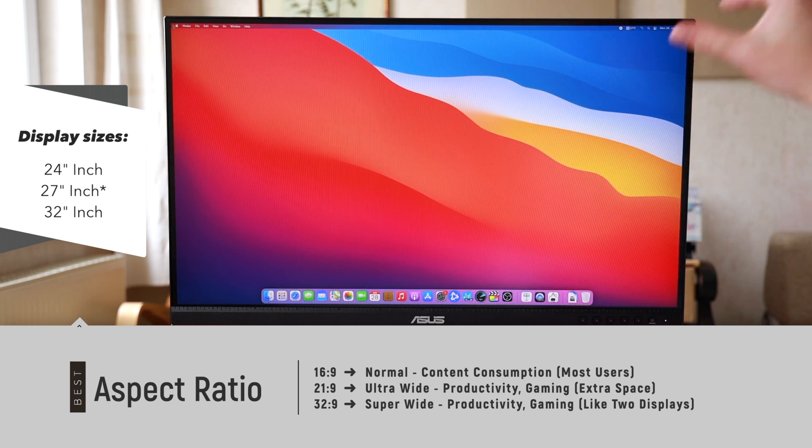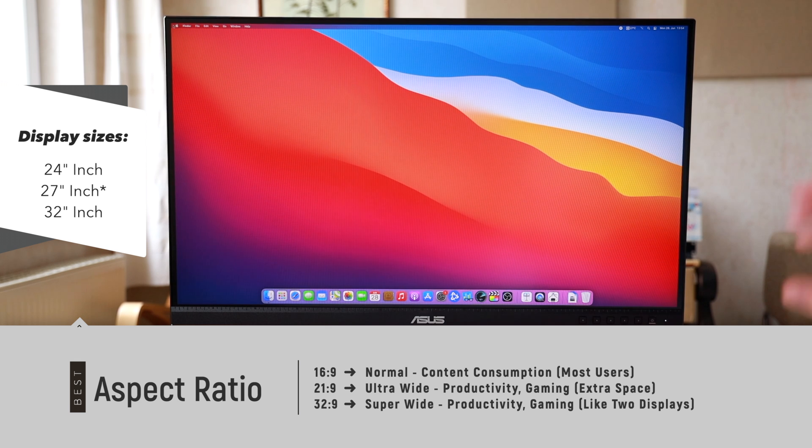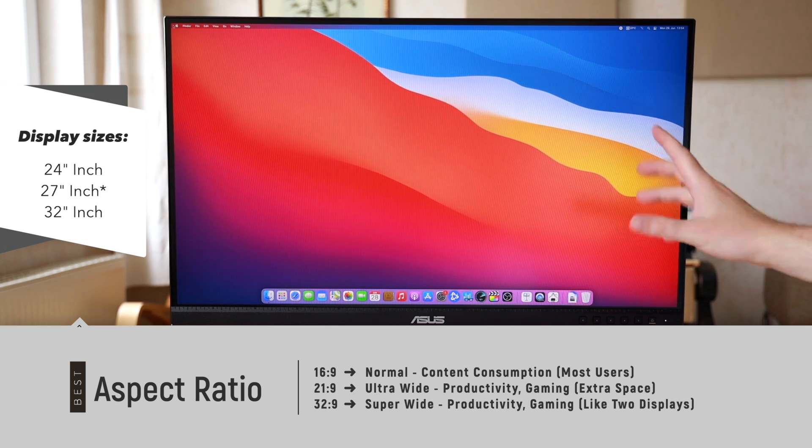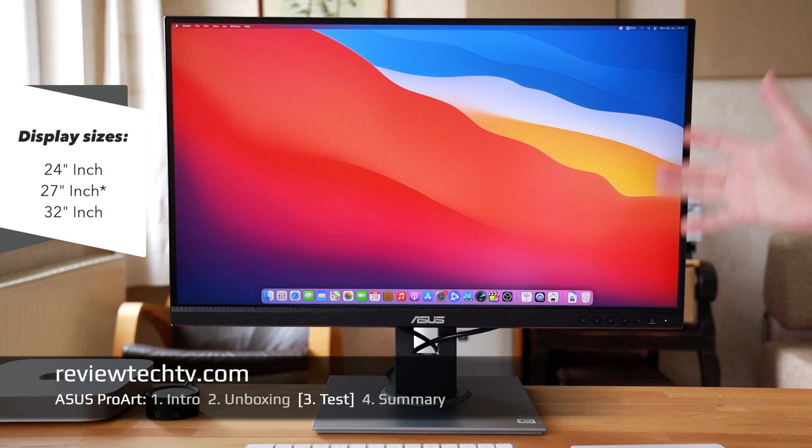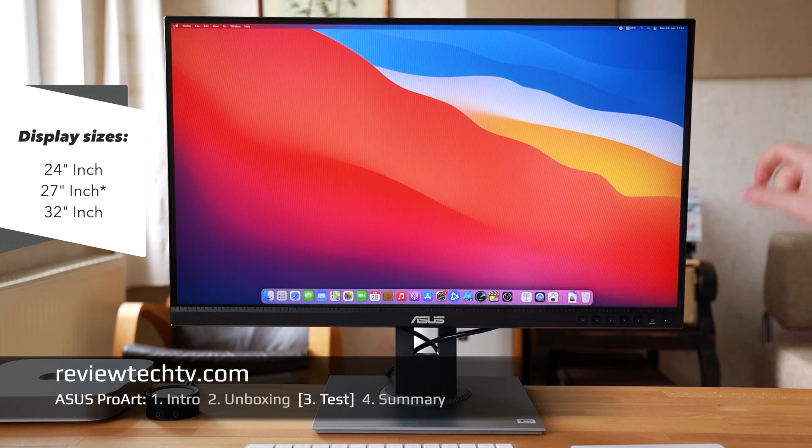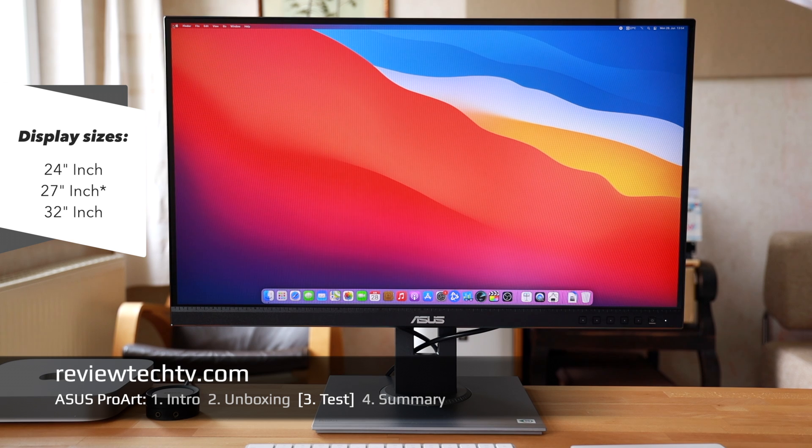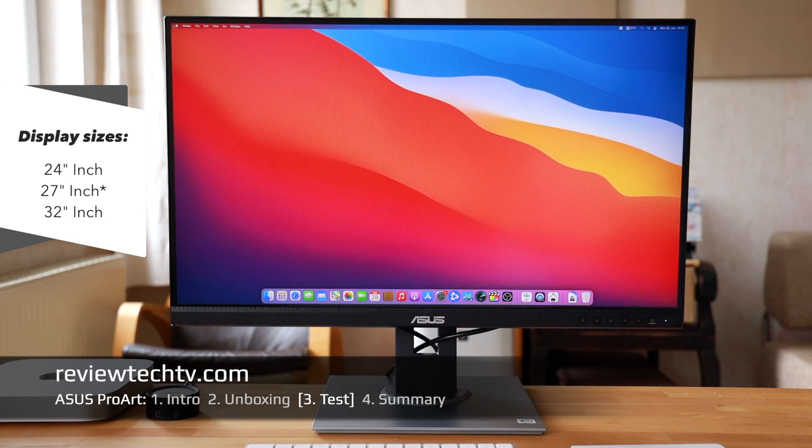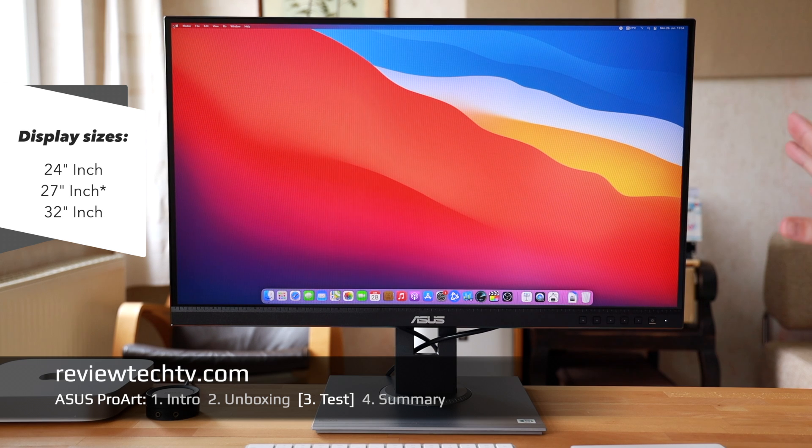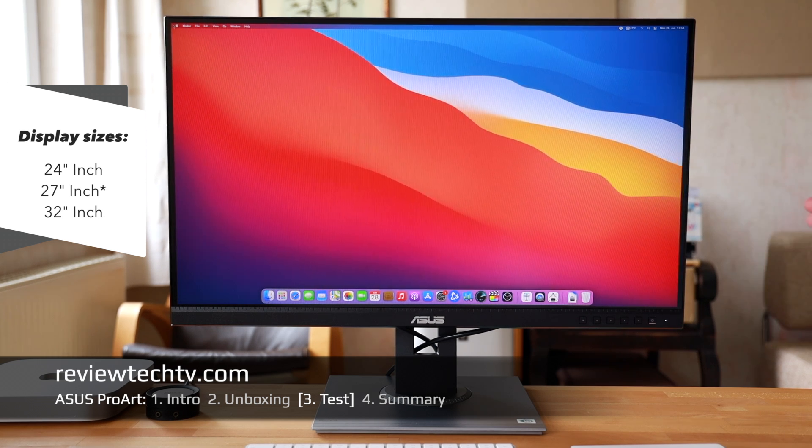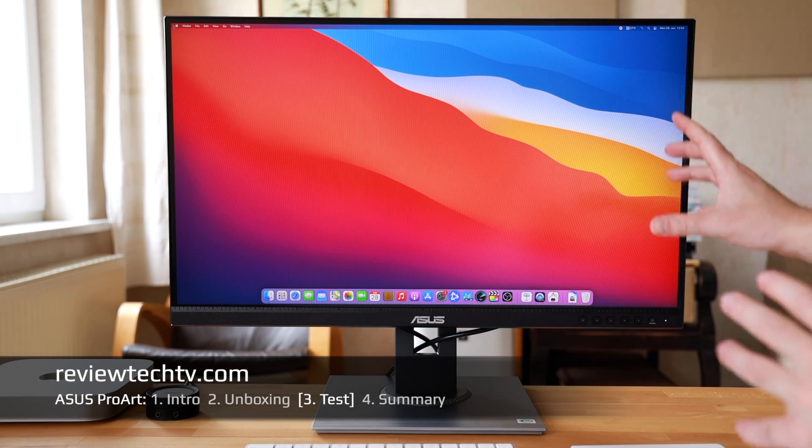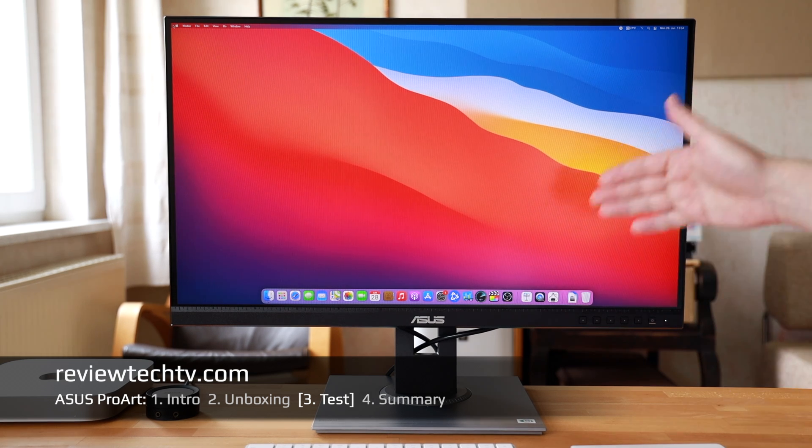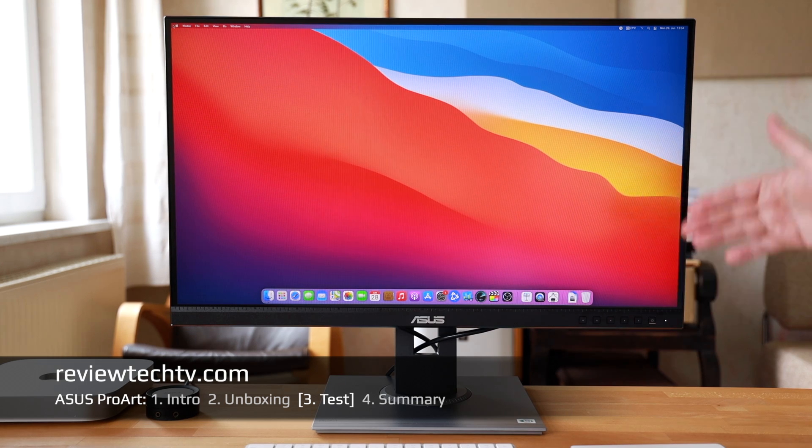It's a 27 inch display in a 16 by 9 aspect ratio. 16 by 9 aspect ratio is the standard aspect ratio, and I think 27 inch in my opinion is one of the best selling monitor sizes. Of course you can also have 32 inch which will give you even more space, but consider that 32 inch is already quite big.